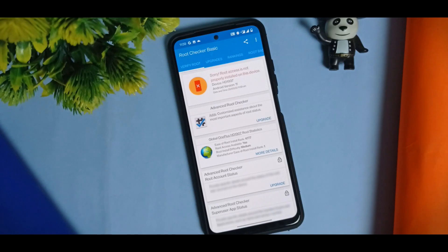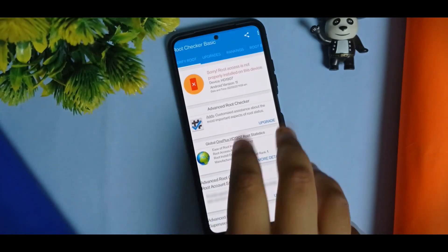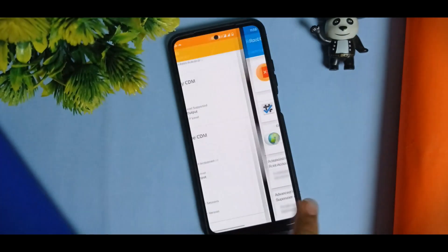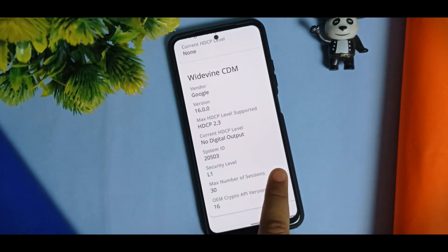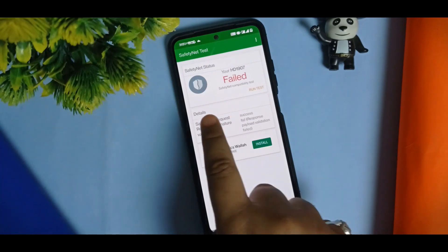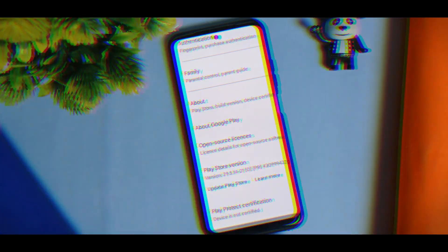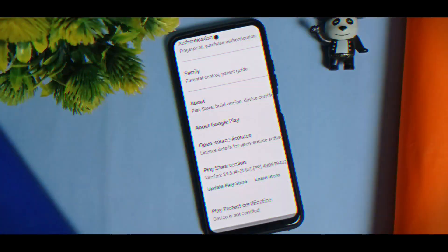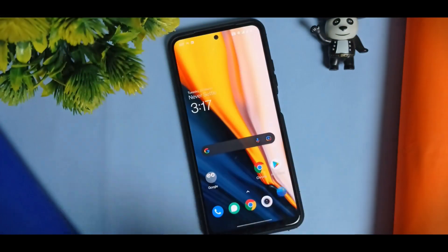I've been using many custom ROMs, but using this port feels refreshing. The developer says this is a pre-rooted ROM, but root access is not properly installed on this device. Regarding DRM, it catches Widevine L1 security level, so no issues with Netflix or Amazon Prime. However, SafetyNet fails, and the Play Store is not certified, so you might not be able to run banking apps.